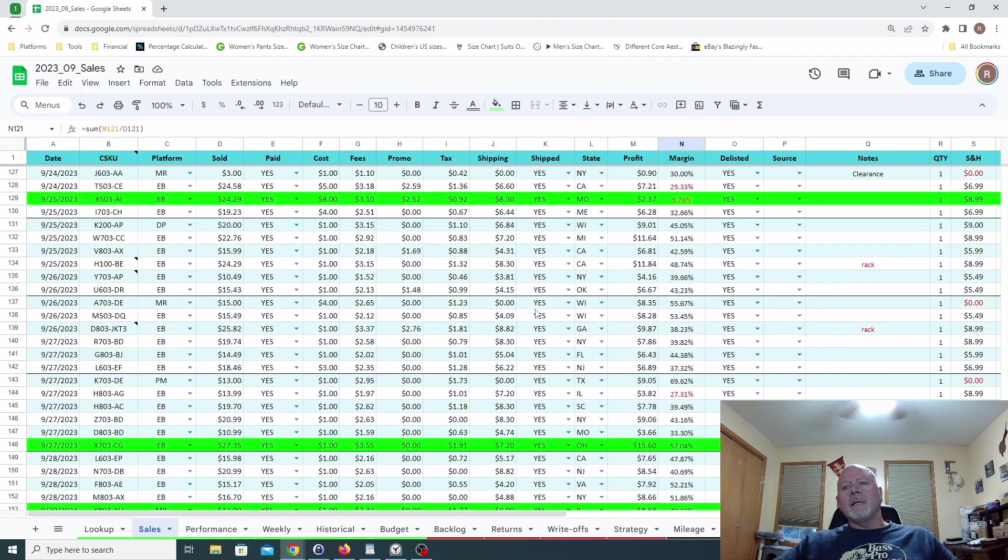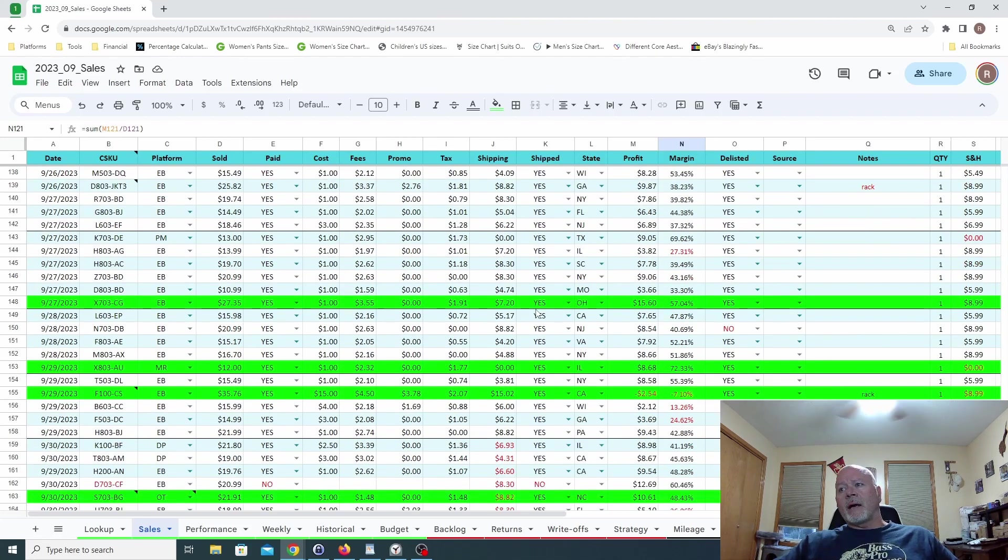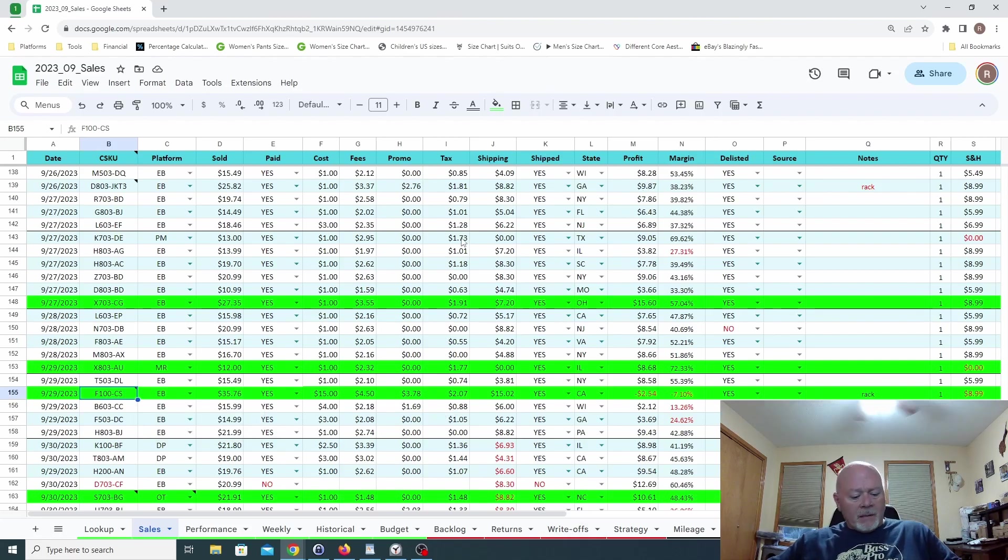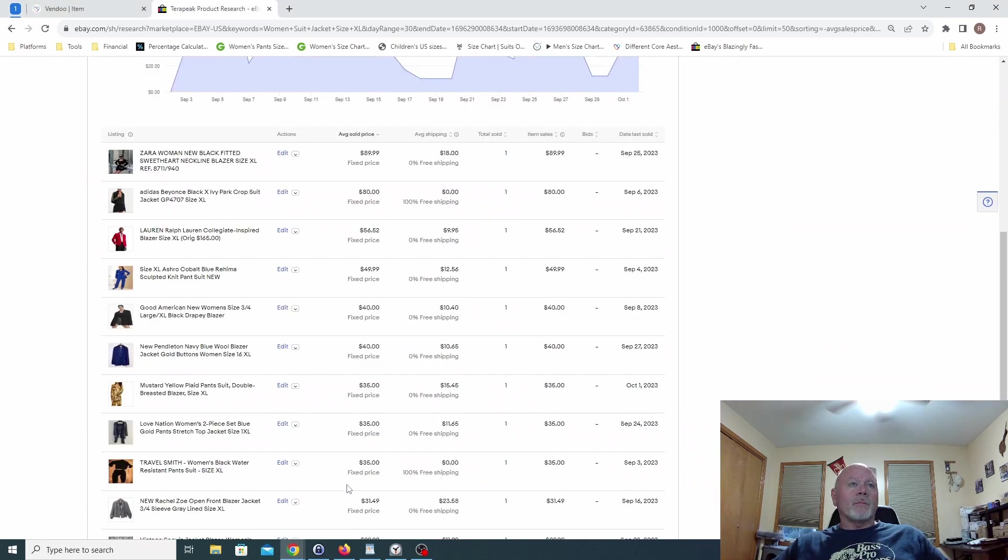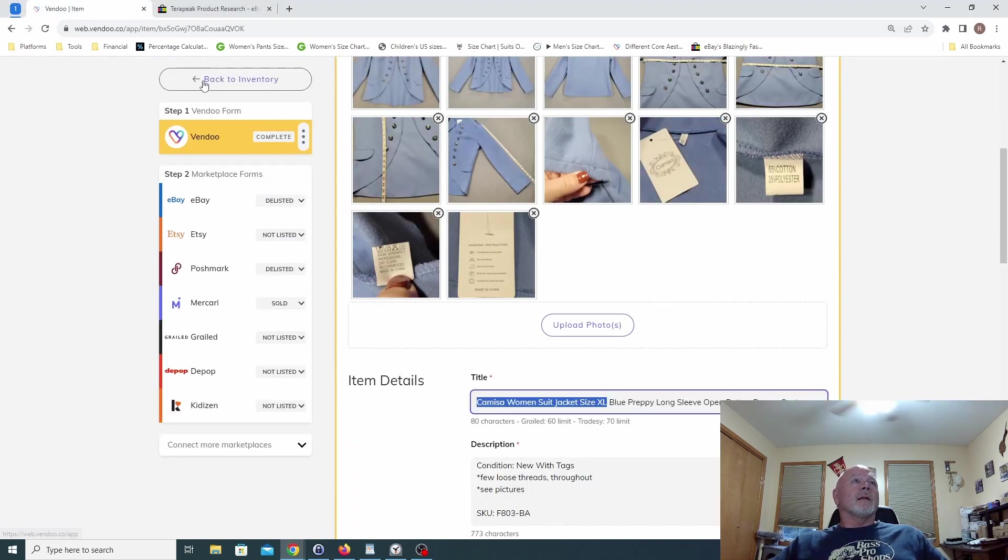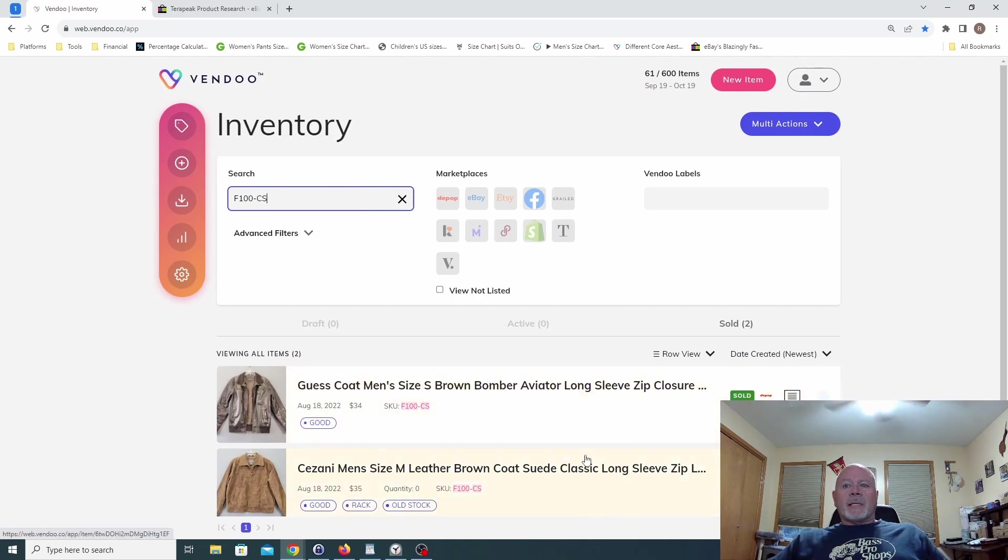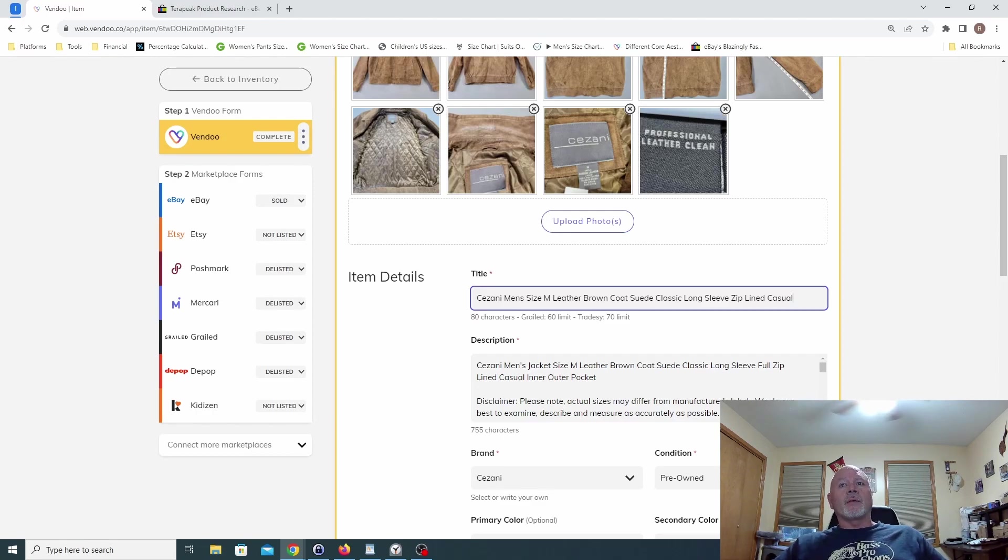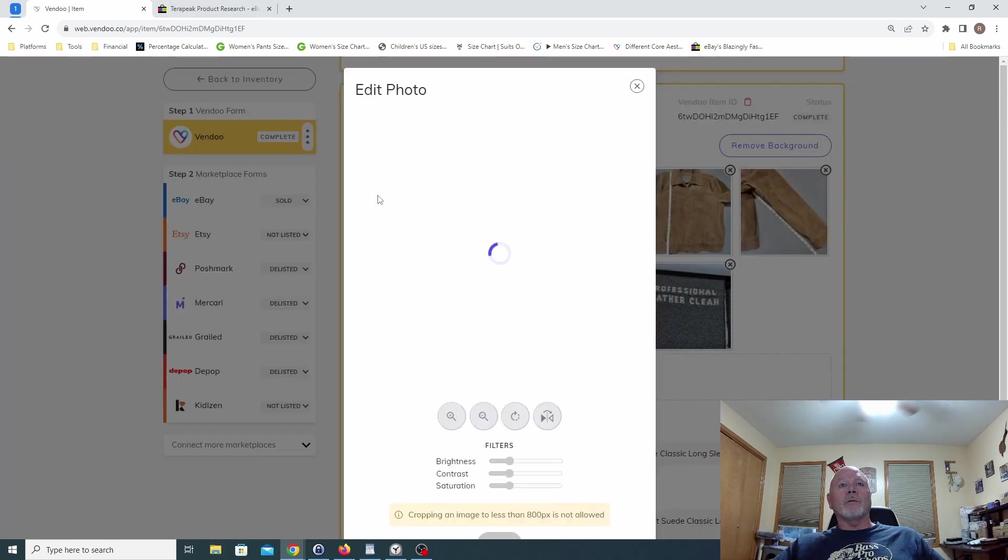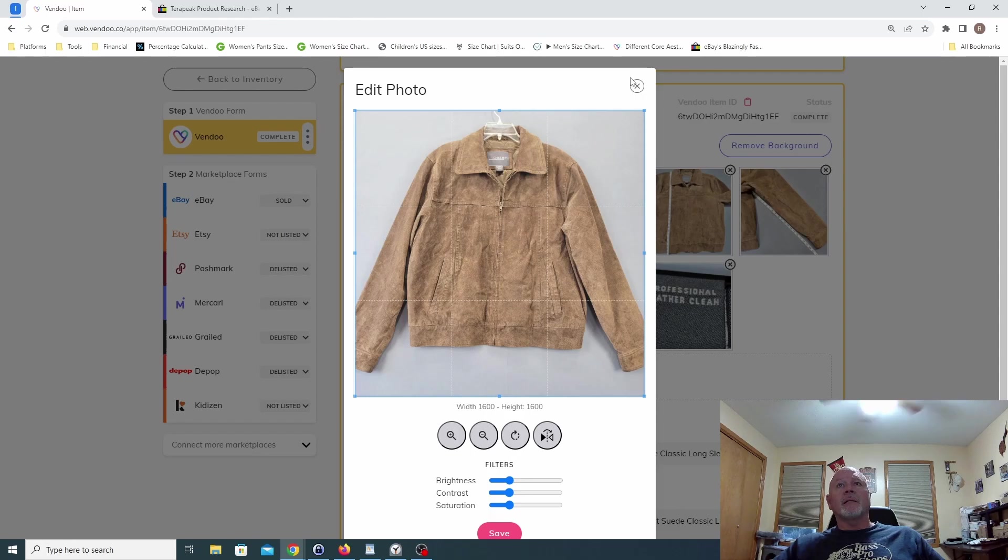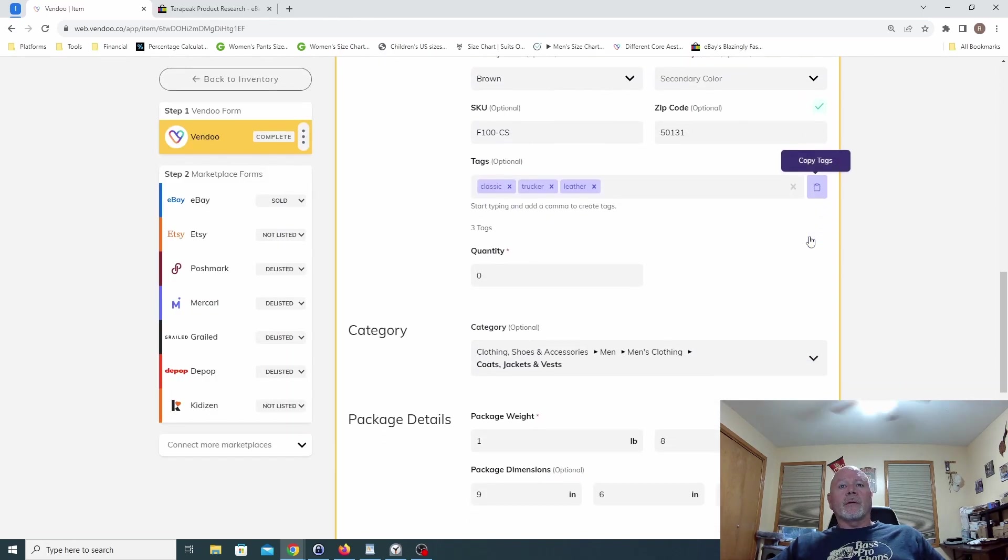All right, what is the worst? Let's go ahead and get that out of the way. That is going to be this one, F100. Oh, this one, you know what I already know what this one is. This one makes me sick but we'll go ahead. I have no idea what happened here. So this was a Cesani men's leather coat, it's a suede, it's a size medium. It was leather, oh my goodness that's a nice looking coat. What happened here?